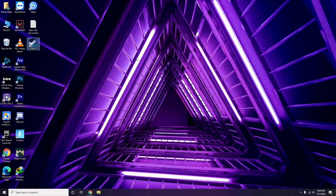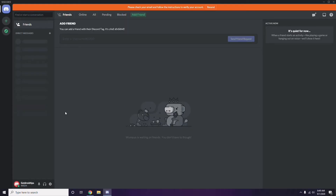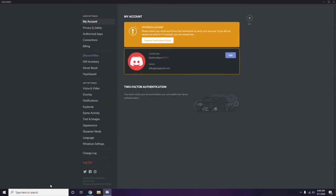The next step involves Discord. Open Discord, then click on User Settings — it's available at the bottom of the screen. From there, click on Voice and Video from the left sidebar.